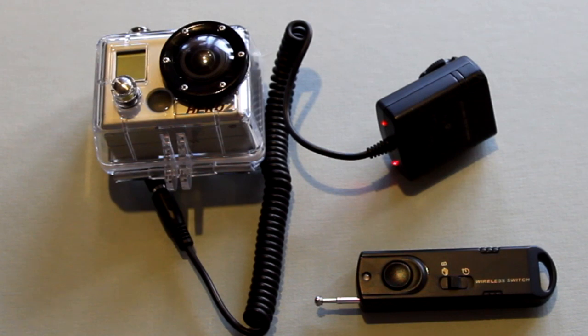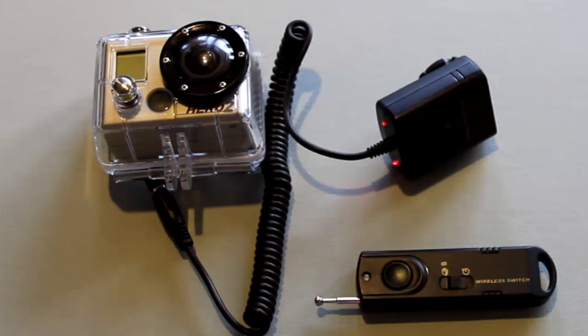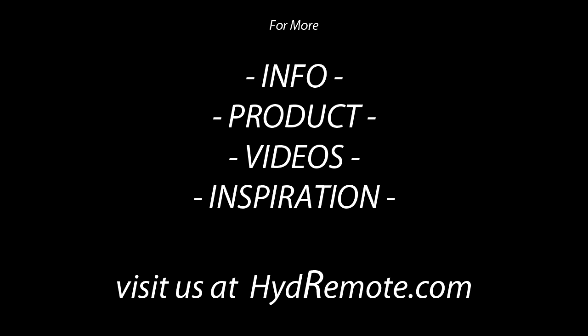And that's it. For more information, videos, and instruction, please visit us at hydromote.com.